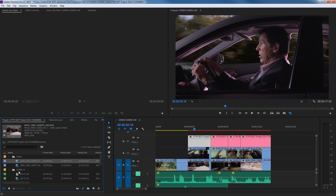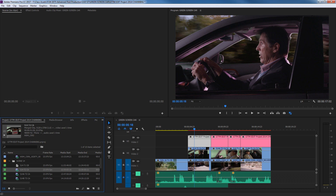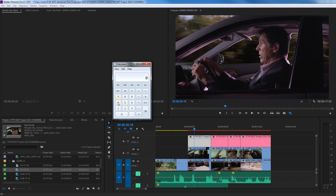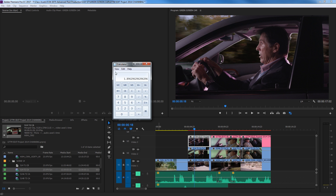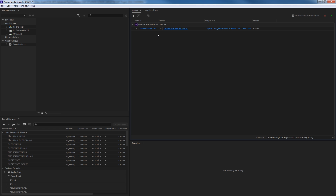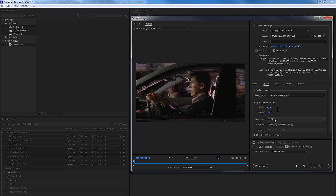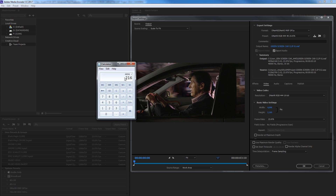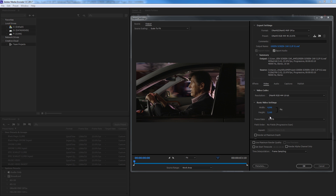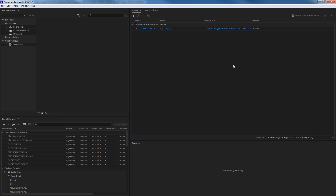Going back to Premiere to check the aspect ratio of my clip: it's 5120 by 2700 — 5K footage. I'll calculate 5120 divided by 2700, which gives 1.89 to 1. Back in Media Encoder, the maximum DNX export is 4096 by 2160. Dividing 4096 by 2160 also gives 1.89 to 1 — a perfect match. I'll uncheck audio since I don't need it, hit OK, click on the output name, set a location, call it 'green screen car clip one,' and press play to encode.